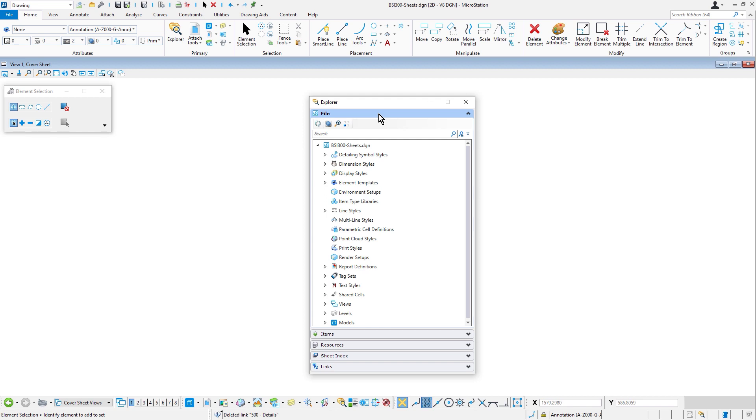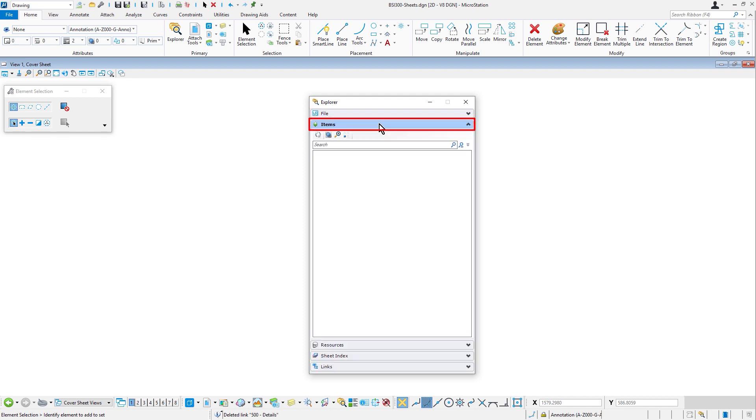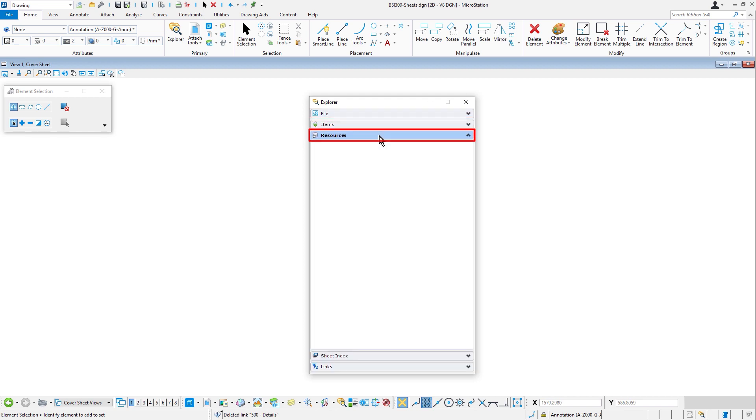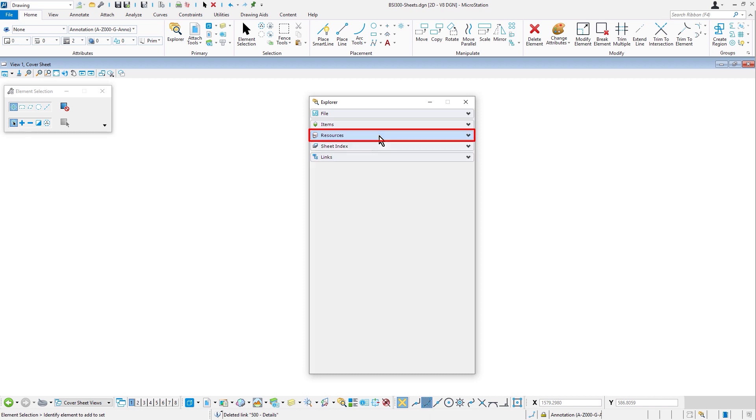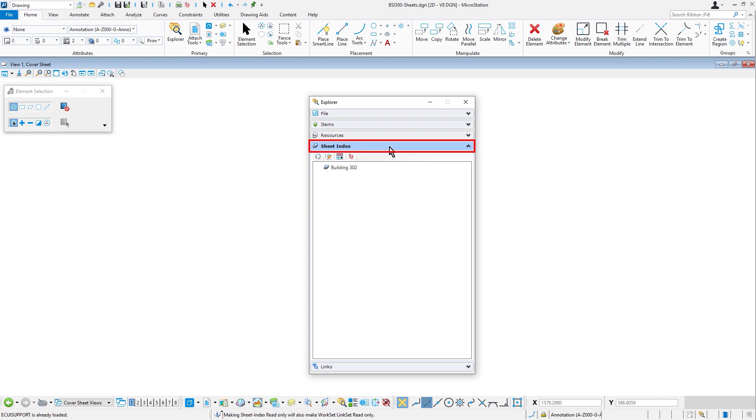It is a single interface that provides browsing functions for files, items, resources, links, and sheet indexes.